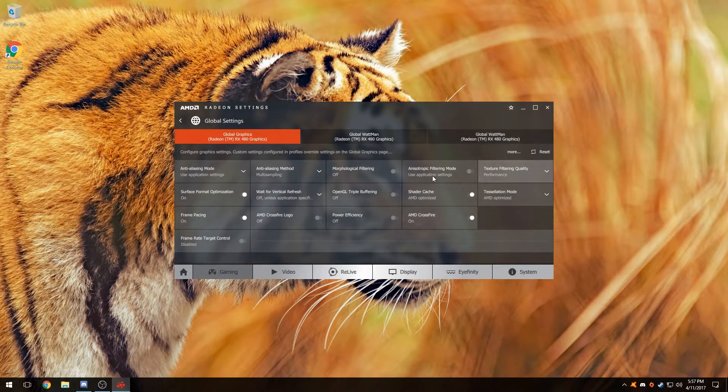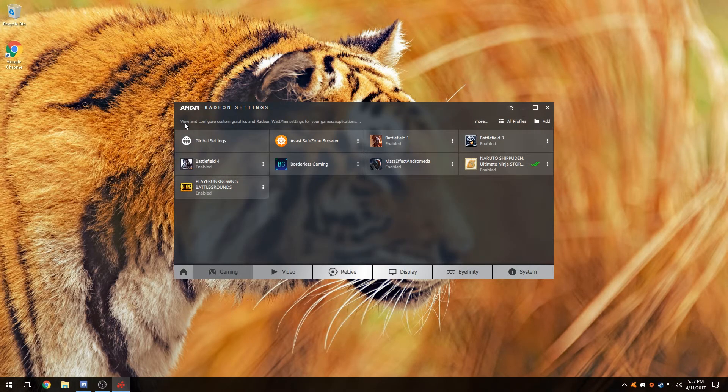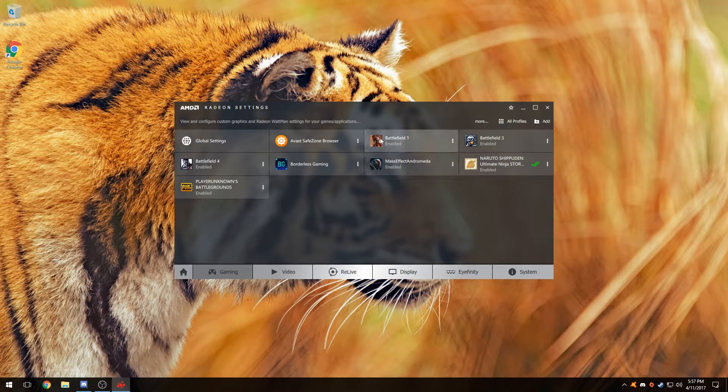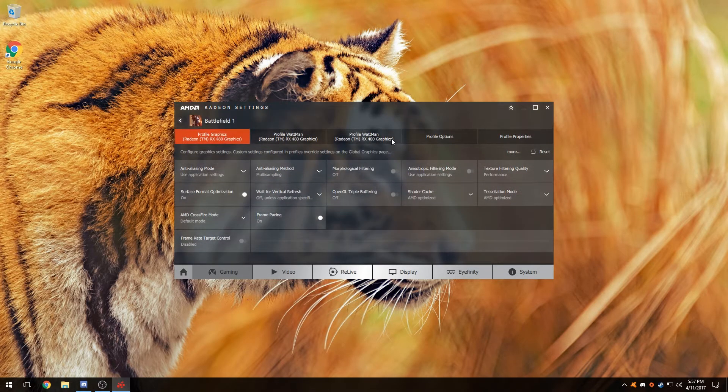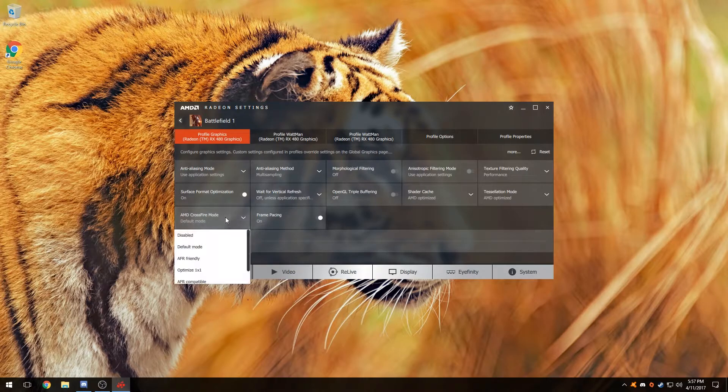Now after that, what you need to do is confirm the settings through the game. So we're going to choose Battlefield 1 for an example test. We're going to go to AMD Crossfire mode and put it to default.